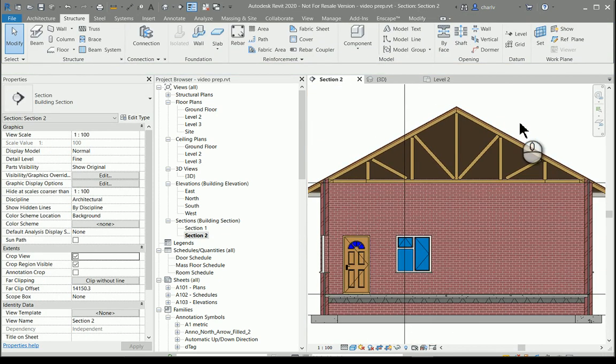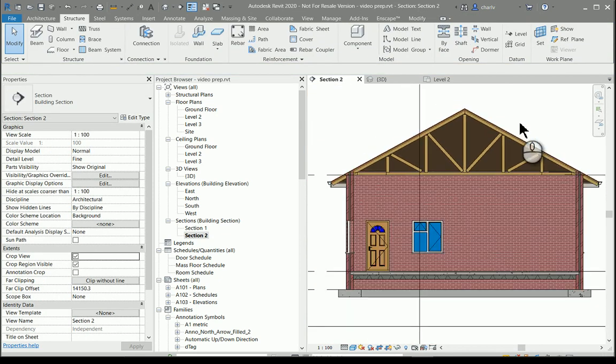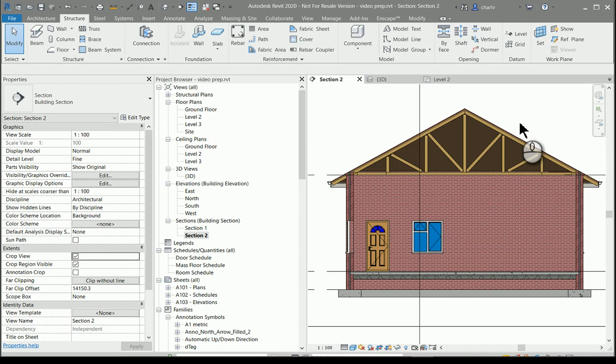And there I have now created a pretty simple truss that is very quickly created and it looks like it belongs. So that concludes the video on creating a truss and thank you for watching.